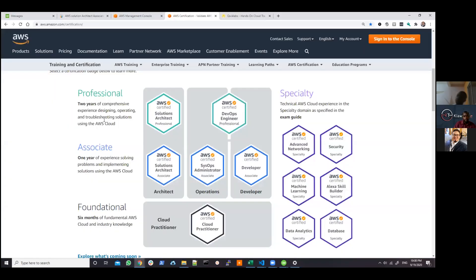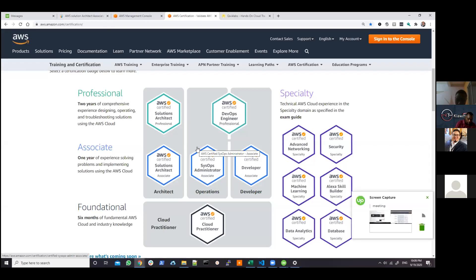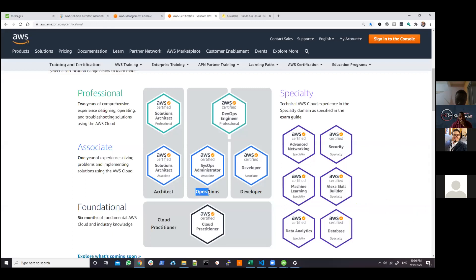Let me share my screen and open the actual certification roadmap from AWS itself so you can see clearly when it comes to certification. When it comes to the AWS certification roadmap, we have multiple tracks. This is going to be three main tracks: the architecture track, the system operations track, and the developer track. You can see clearly that every one of these certifications is going to have an associate level and a professional level.